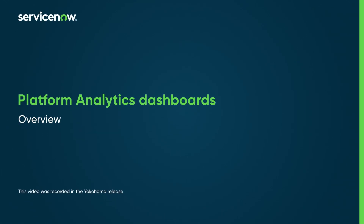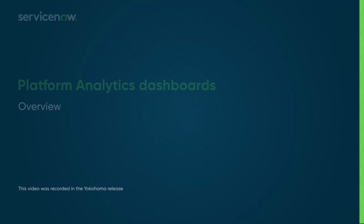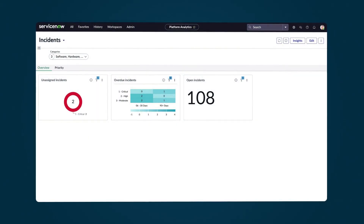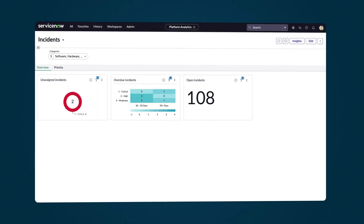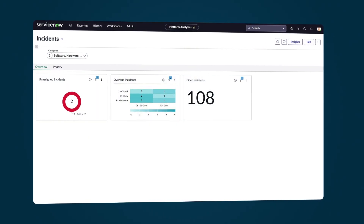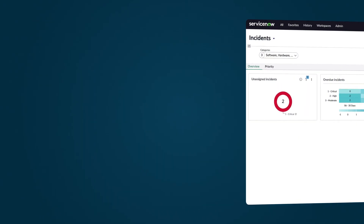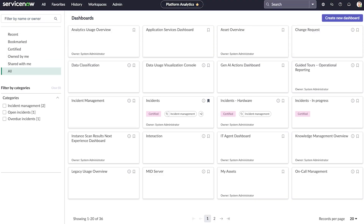With Platform Analytics dashboards, you present and share data using visualizations, filters, and other elements. With dashboards, you can transform your data into actionable insights and empower informed decisions.